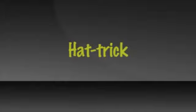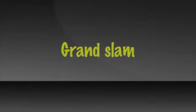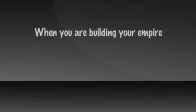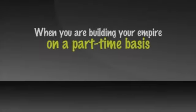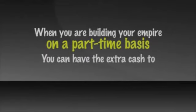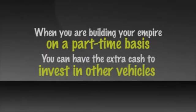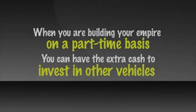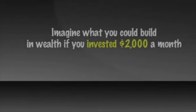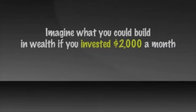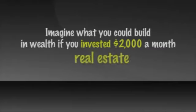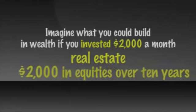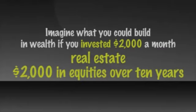And the trifecta, the hat trick, the grand slam of all of this is that when you are building your empire on a part time basis, as you are building it, you can have the extra cash to invest in these other vehicles. Imagine what you could build in wealth if you invested $2,000 a month in real estate and $2,000 in equities over a 10 year period. There's a million dollars right there.